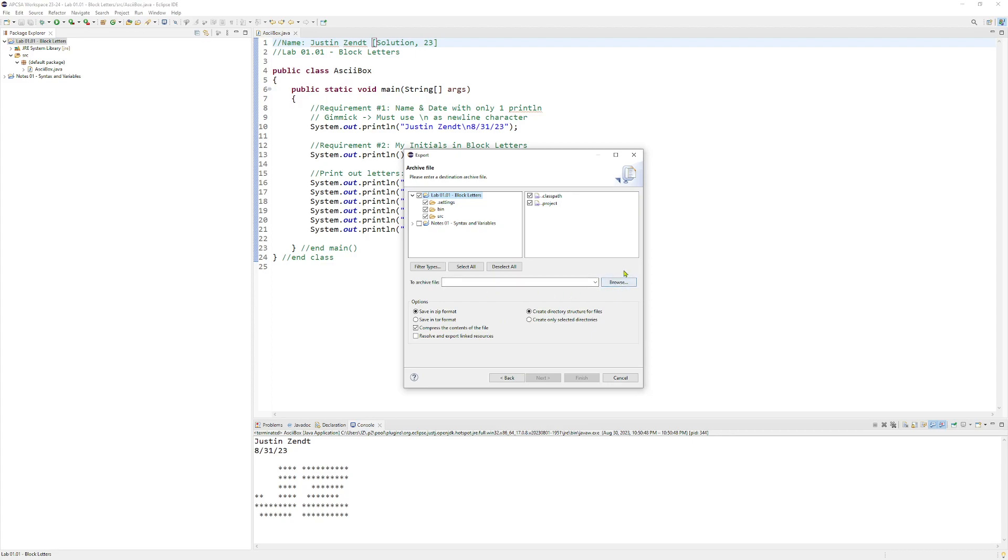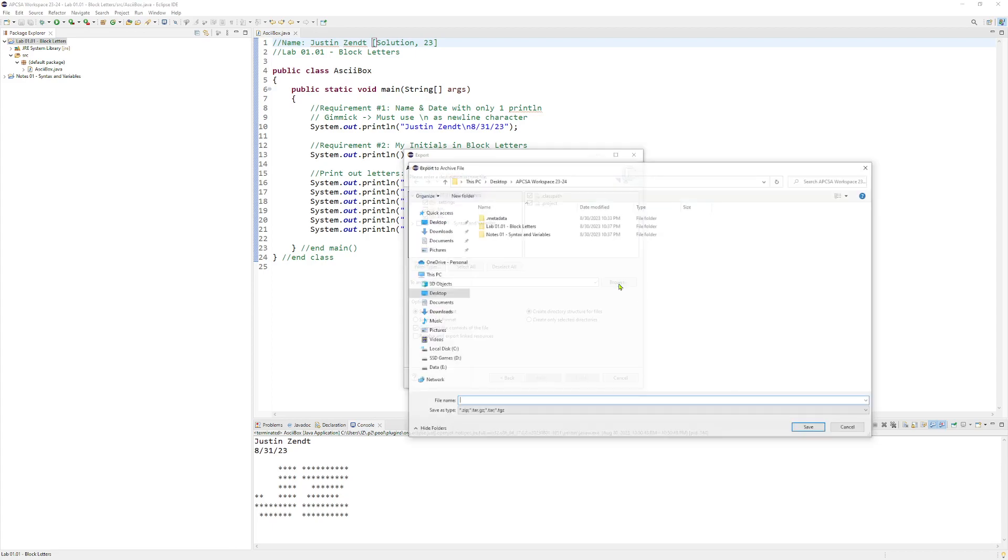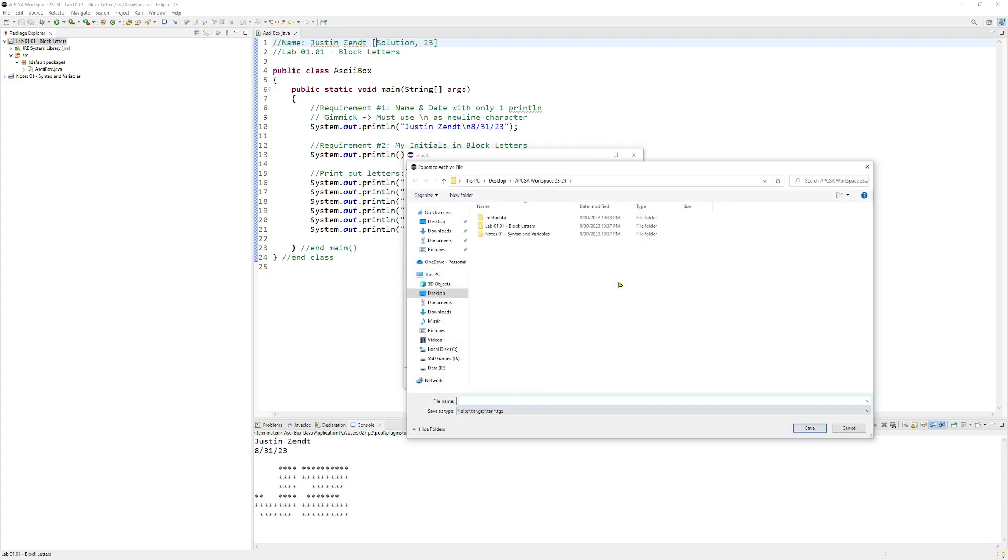And choose a space. So it's going to default to your workspace, but I find that that's sometimes easy to lose track of that file. So I usually either pick the desktop or your downloads folder, wherever you're going to find it again.